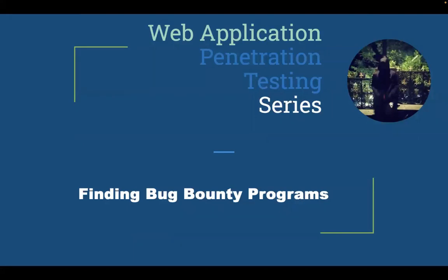Hello, welcome again to this web application penetration testing series. My name is Sumit Jain and today I will talk about how to find bug bounty programs to test your skills and earn some bounty as well.